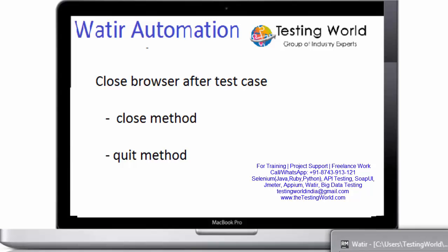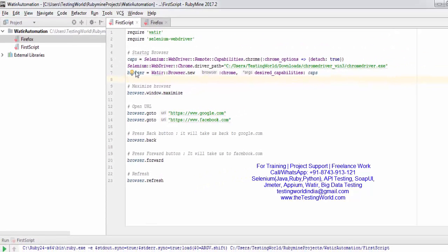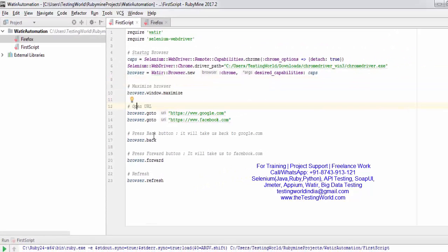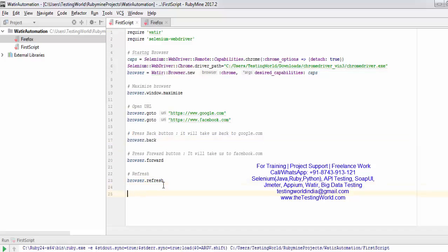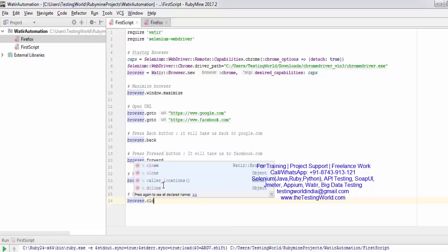Previously we have seen how we can maximize the browser, open URL, back button, forward button, and refresh button. Now at the end I want to close the browser, so I'm using browser dot close. We have two methods — first I'm using the close method.